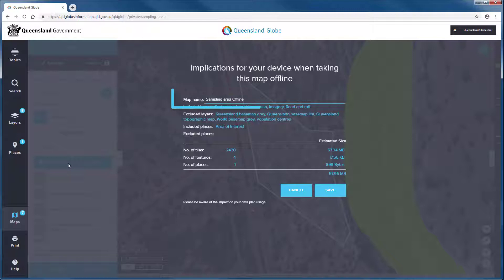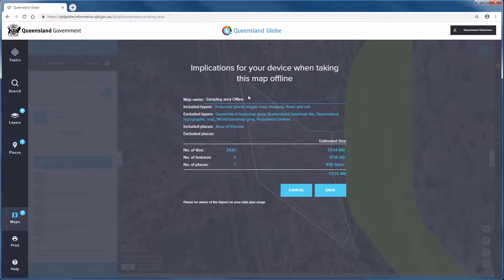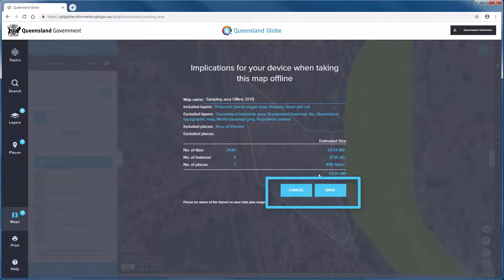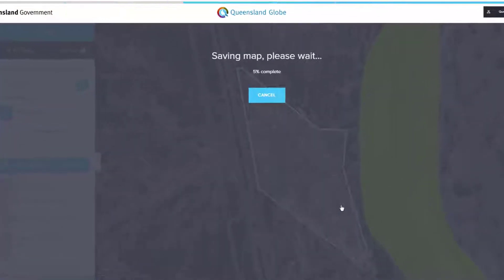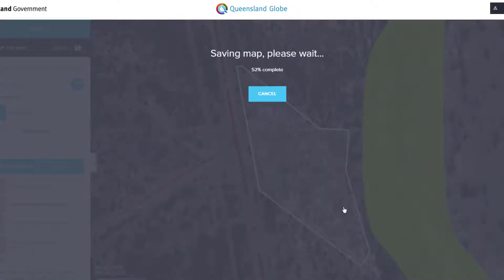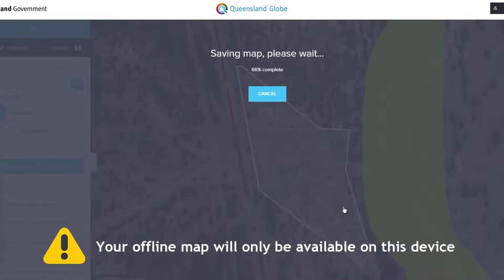By default your offline map will be your saved map name plus offline added to the end. Edit this name if you wish. You can proceed to save the map or choose cancel if you want to make refinements. Saving will package the map data, capturing the data displayed in the extent of your map. It is important to note that this package will only be available on the device you have saved it to.